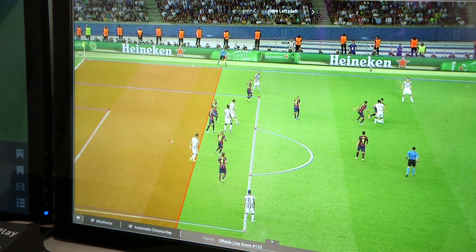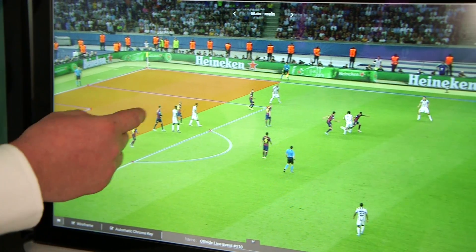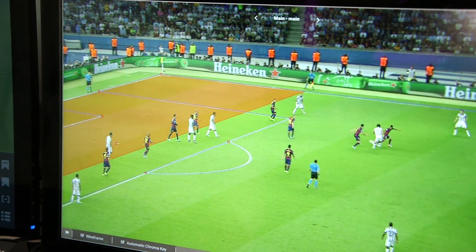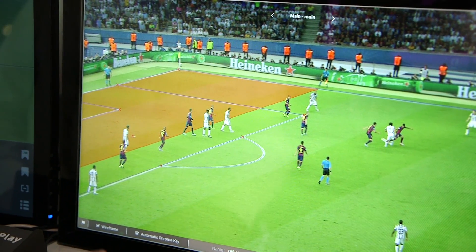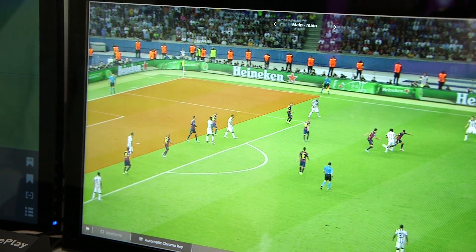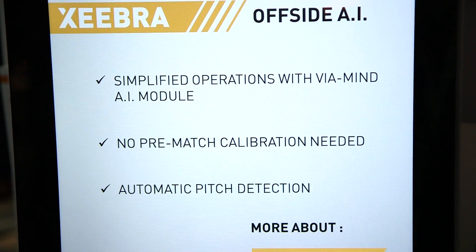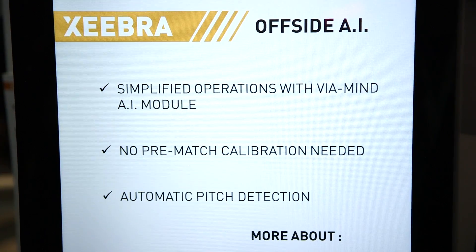Here you can see that I can also change camera angle, and the line will be placed exactly at the same spot. It's very easy to operate, and it doesn't need any pre-game calibration.